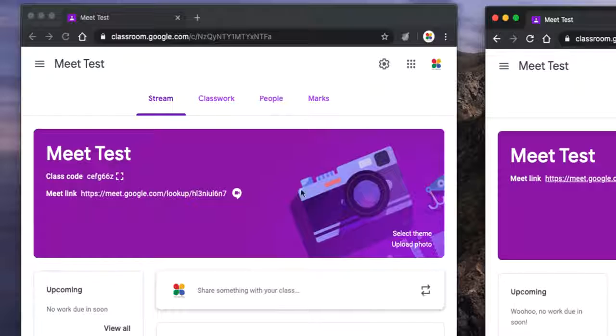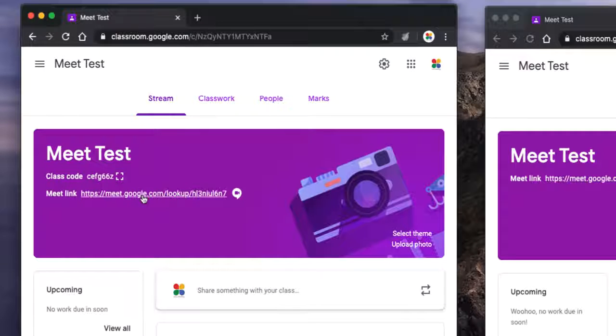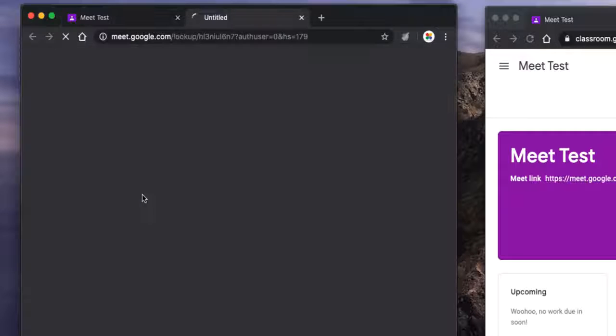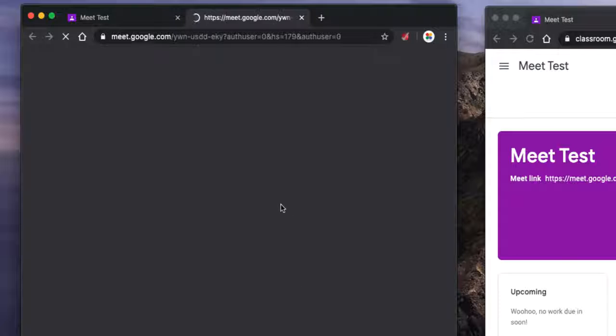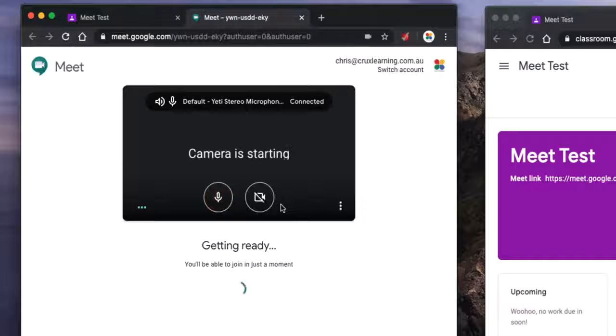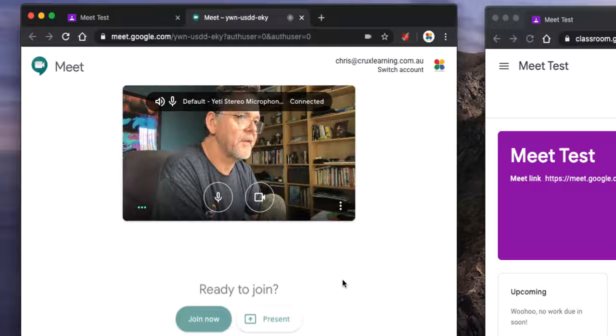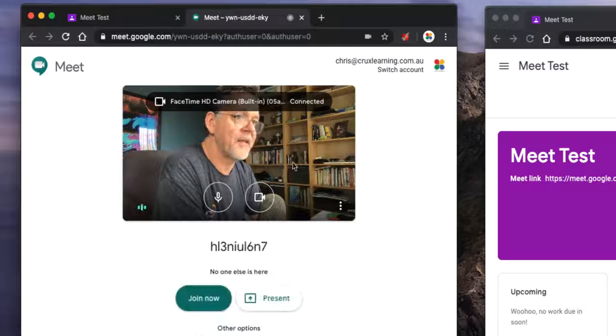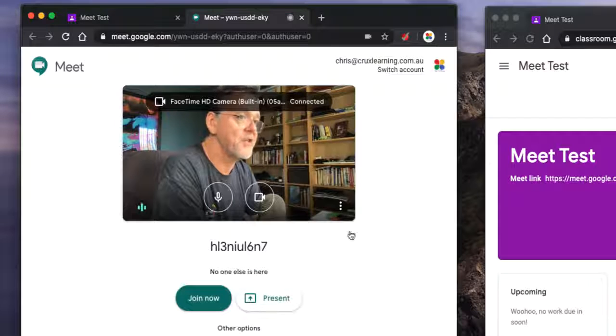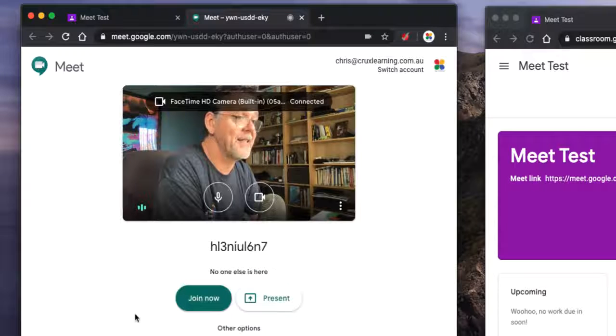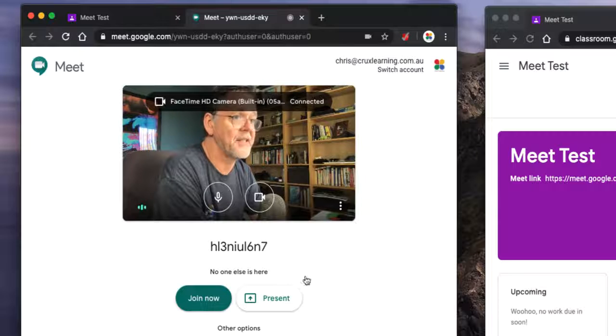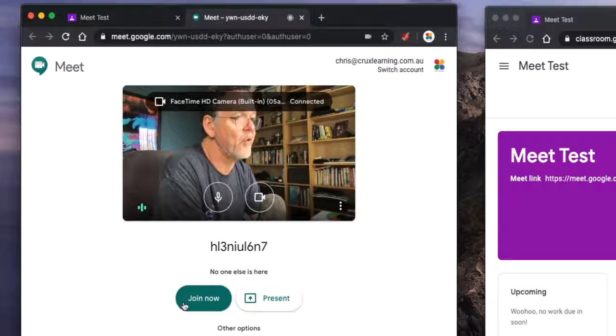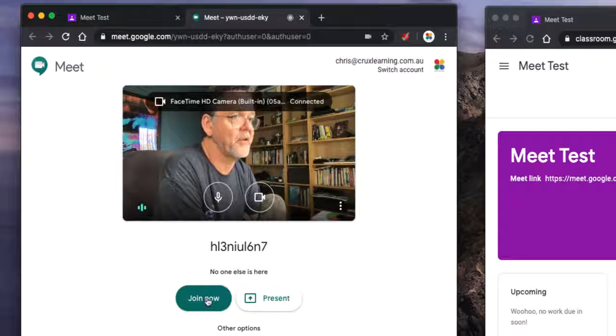What happens when the teacher starts a meeting? The teacher clicks on this and it goes into this creation of a brand new Meet session. And I want to point out a very important thing that this Meet session, as soon as I get to this page, is now live. If a student were to join right now, they would get in because this session exists, even though the teacher hasn't actually joined the meeting yet.